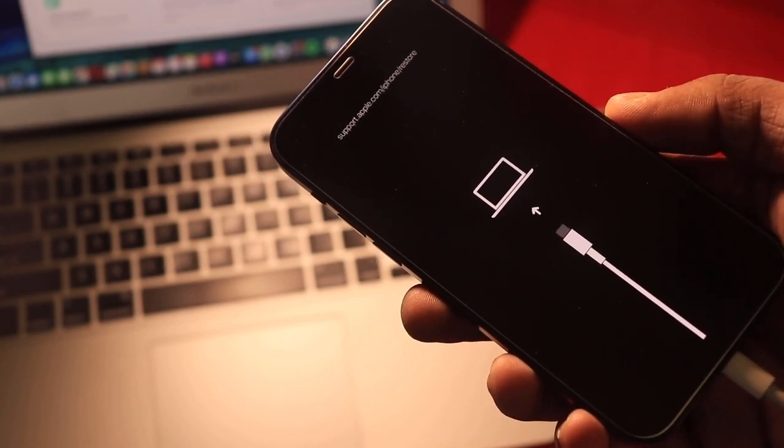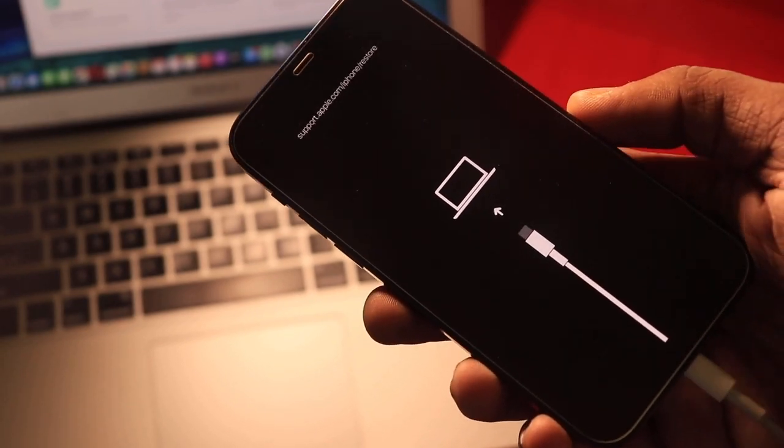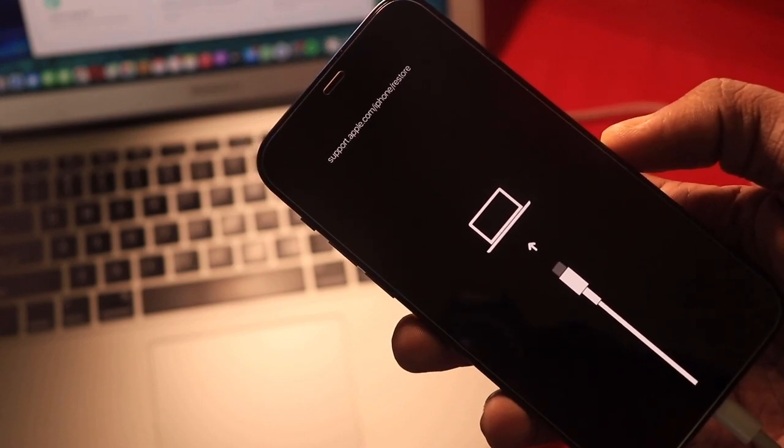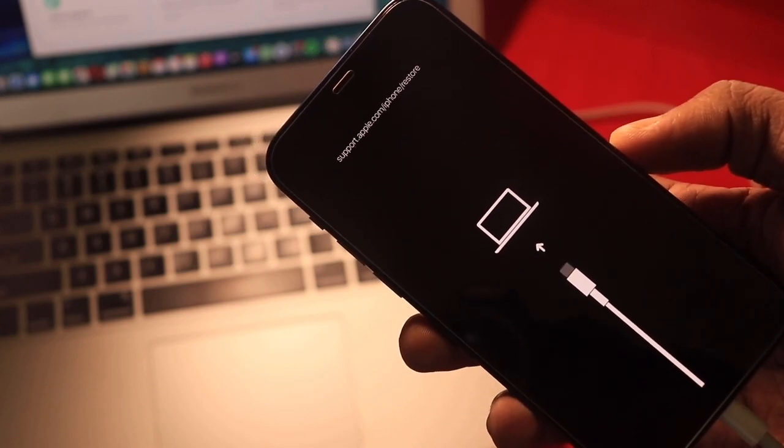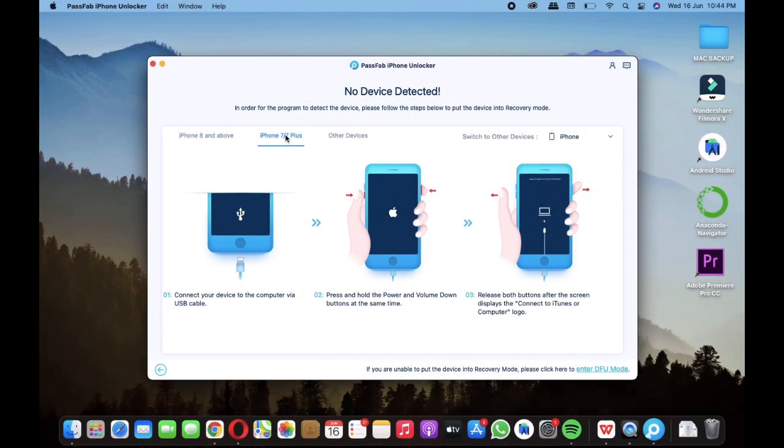For older version of iPhones you will have to press and hold the volume down button and power button together for entering into recovery mode.